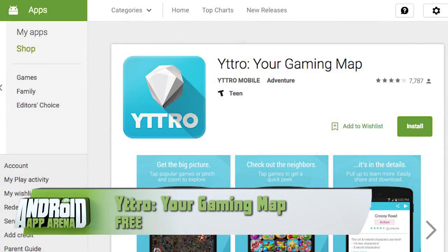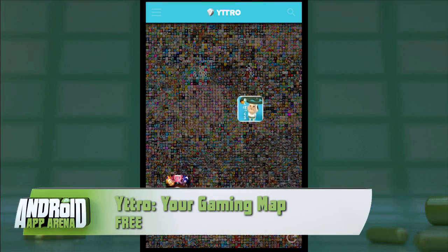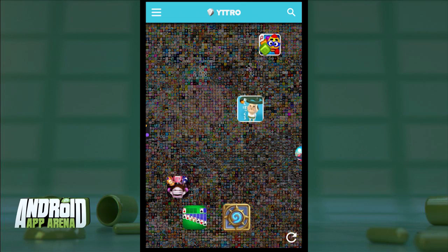Games on mobile are one of the most lucrative endeavors for a developer to invest time into. Consequently, the Play Store is overwhelmed with games to discover, and finding the gems is not always easy. But if you know the type of game that you like, the app called Vitro might be a great way for you to find more like it.